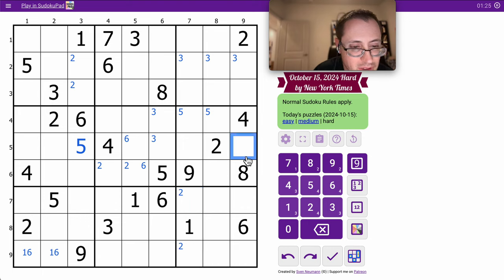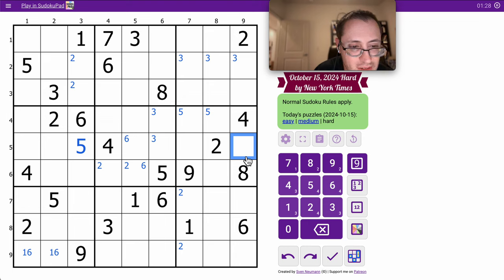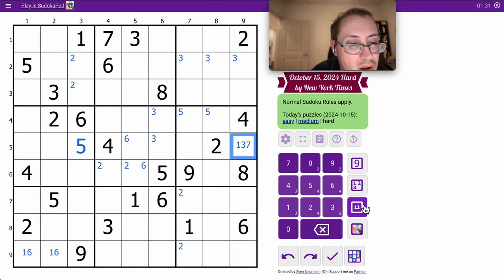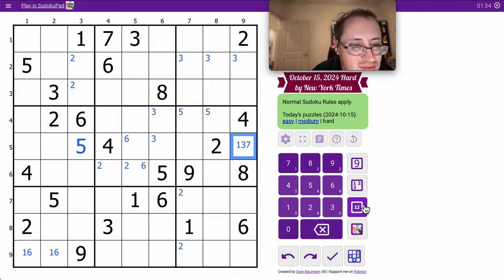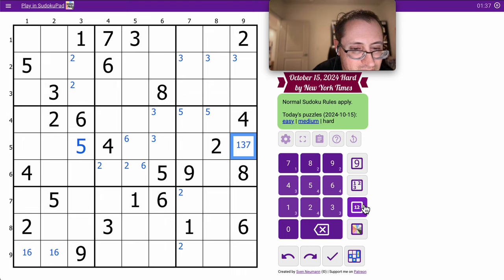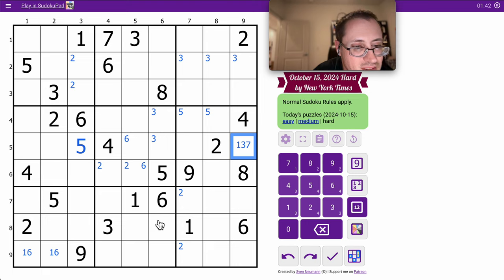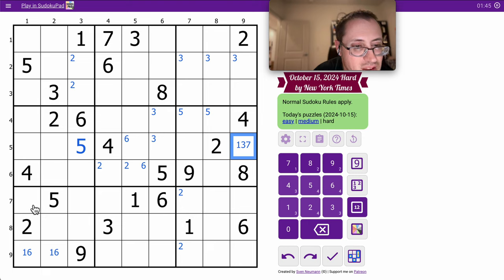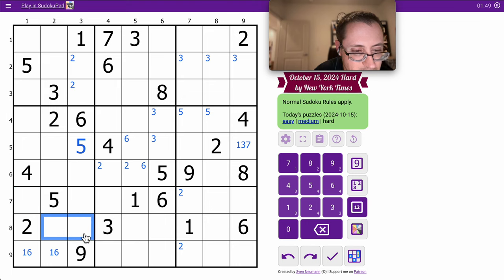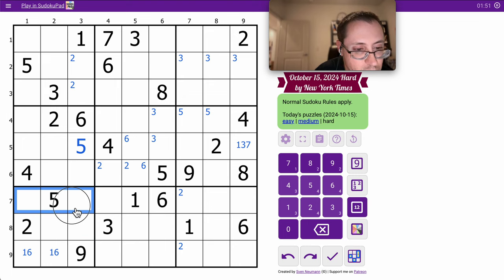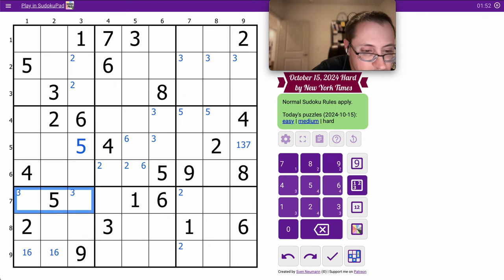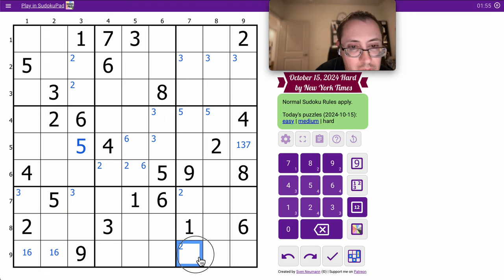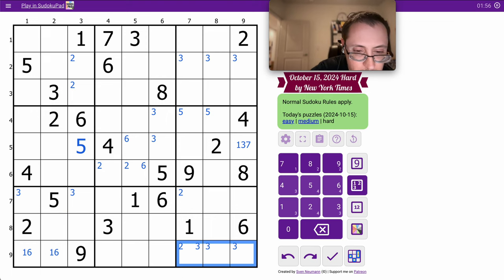See, this one can't be 2, 4, 5, 6, 8, 9. So we have a 3. 4 can't go here. No, 3 can't go here. So 3 is one of those two. And that's one of these 3.